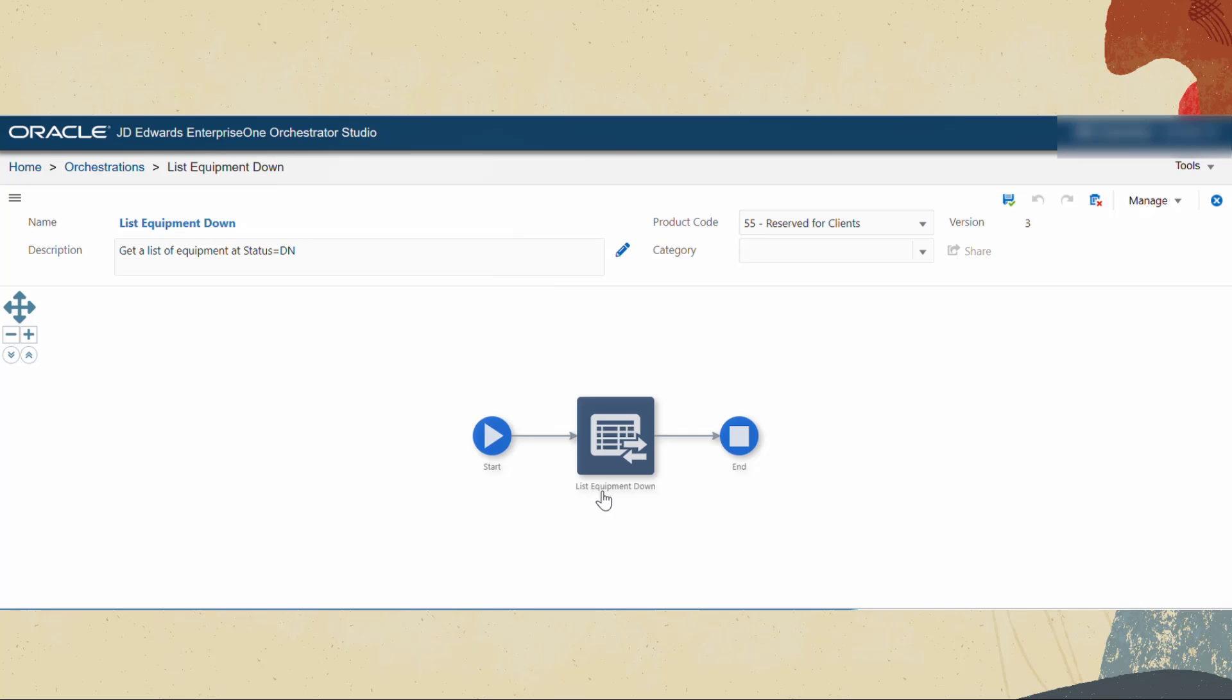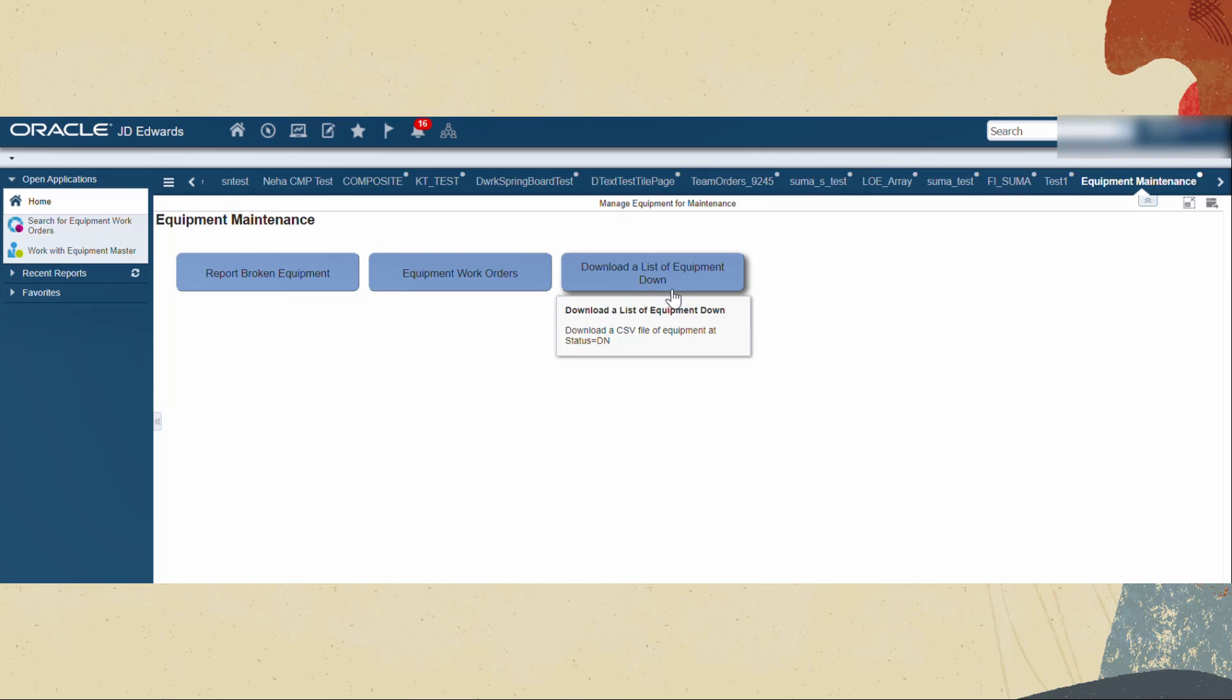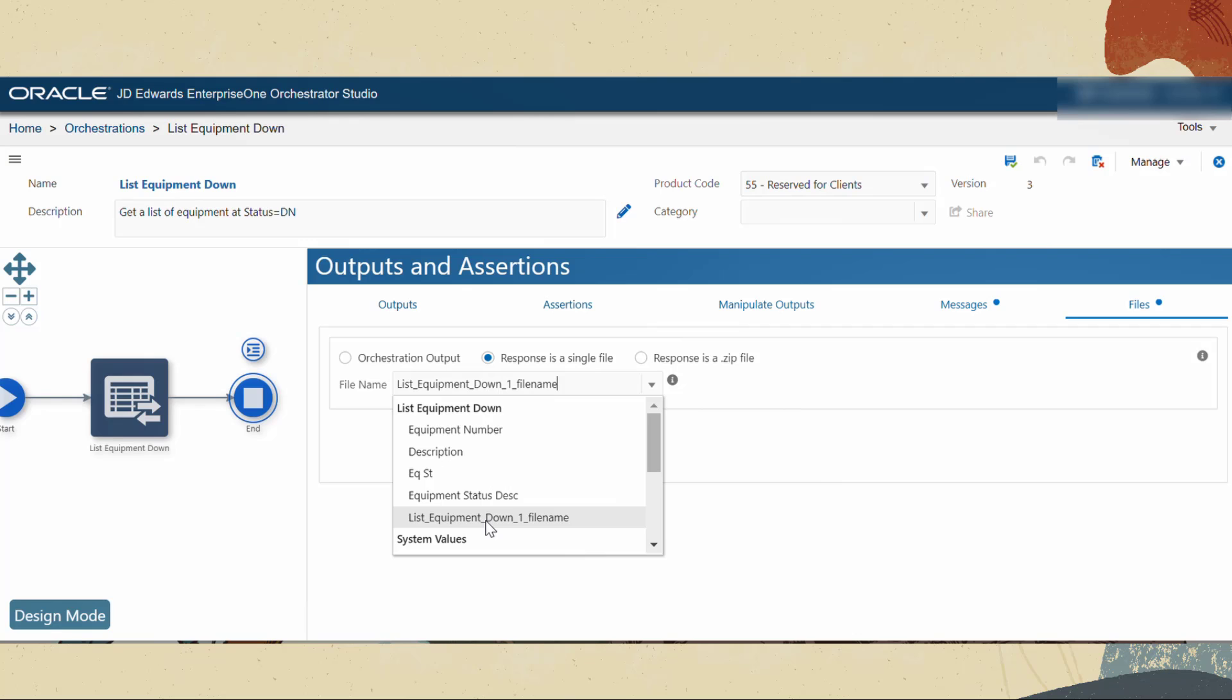For this tutorial let's consider an example in which we have an orchestration that generates a list of equipment at the status of down and provides that list in its output as a comma separated value file. Create an orchestration tile in the Enterprise One page and associate the list equipment down orchestration to this tile.